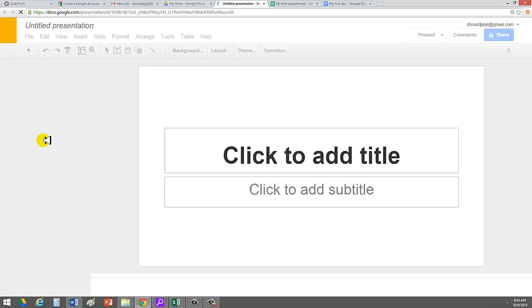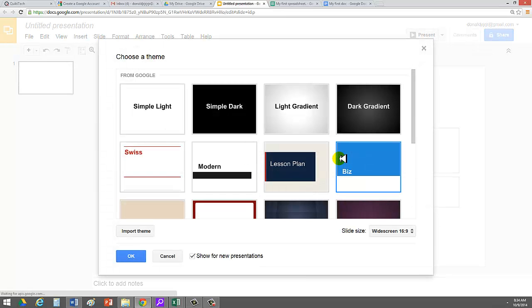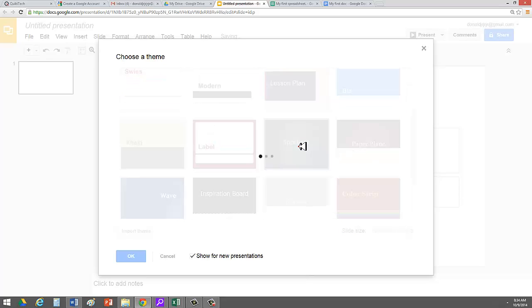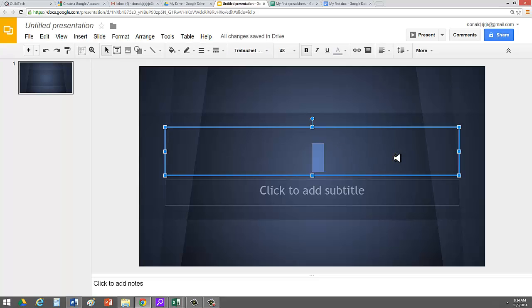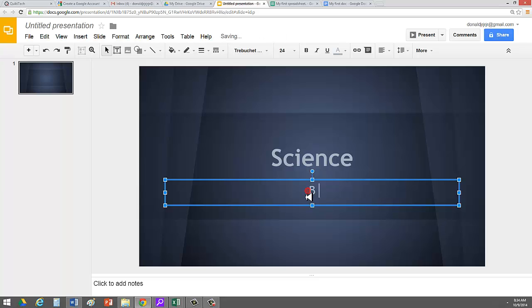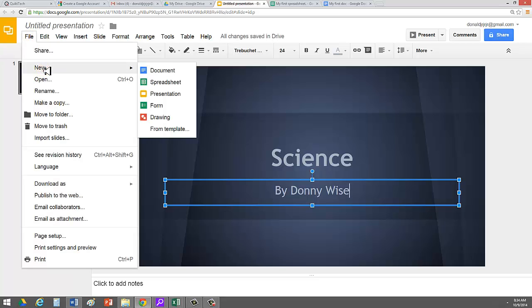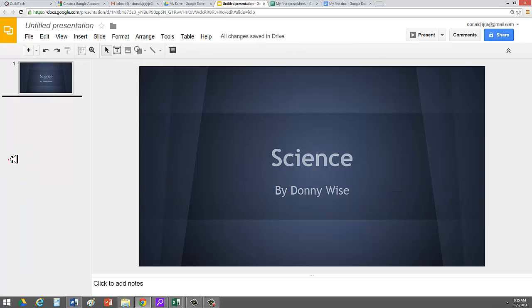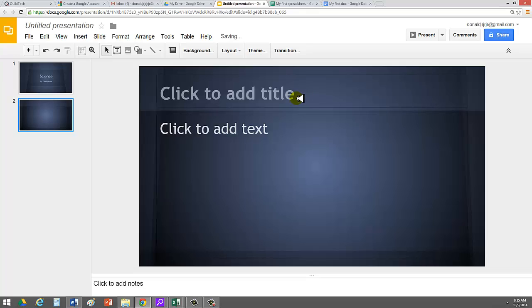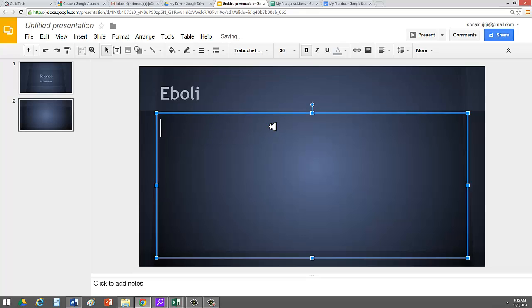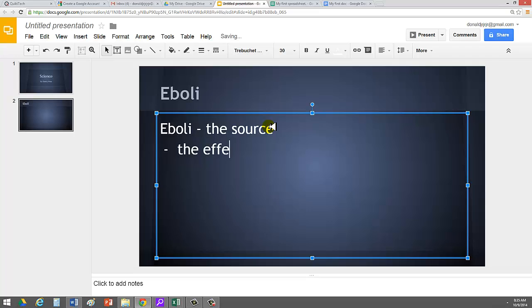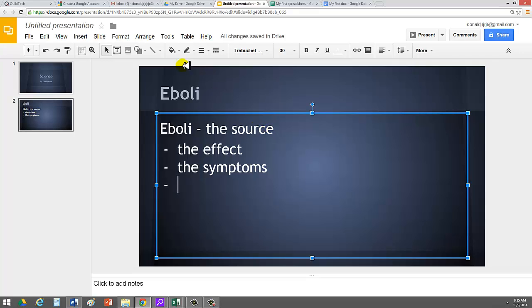Let's do Google Slides. We're going to go ahead and create a slide. This is an effective way to present ideas. Let's give the slide a title. I'm going to go ahead and choose a design first. Click on Spotlight. I want to talk to my students about the wonders of science. So science by Donnie Wise. Okay. Then I can go up here. Click File, New. Click a new presentation. Actually, what I want to do is I just want to add a slide. So I'll just add plus right here. Brings me to a new slide. And I'll just say, let's study Ebola. It's a big topic in the news these days. Ebola, the source. Ebola, the effect. The symptoms. And all the way down.